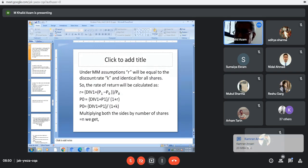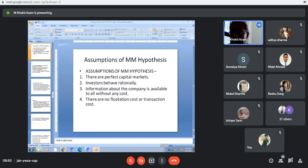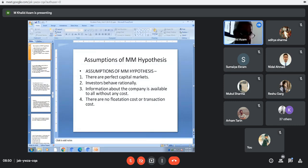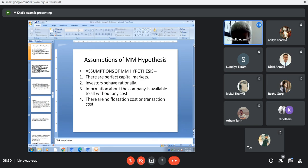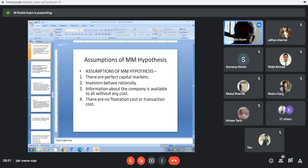In the last class I discussed Modigliani and Miller's approach in the case of dividend policy. You have already studied Modigliani-Miller as part of capital structure, but here I am going to discuss it in relation to dividend policy. By now I think you have understood there is a very close relationship between capital structure, dividend, the calculation of profit, and the payment of dividend.